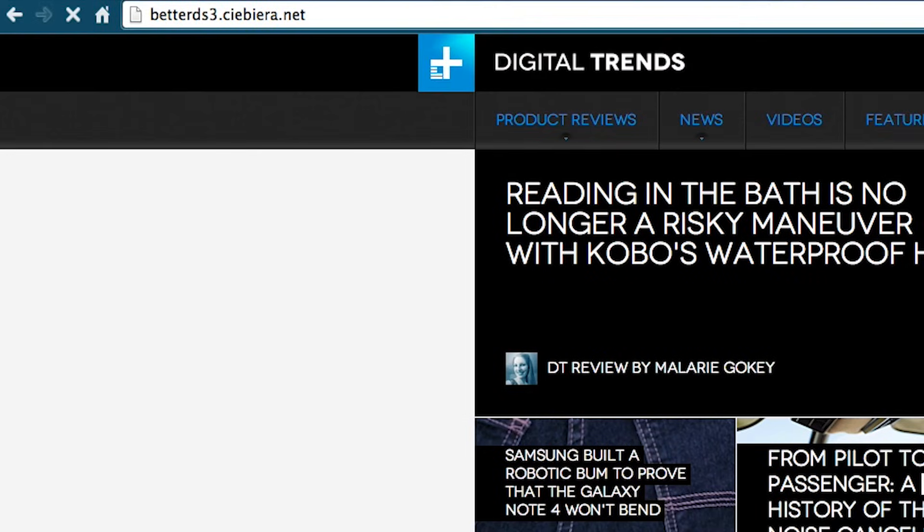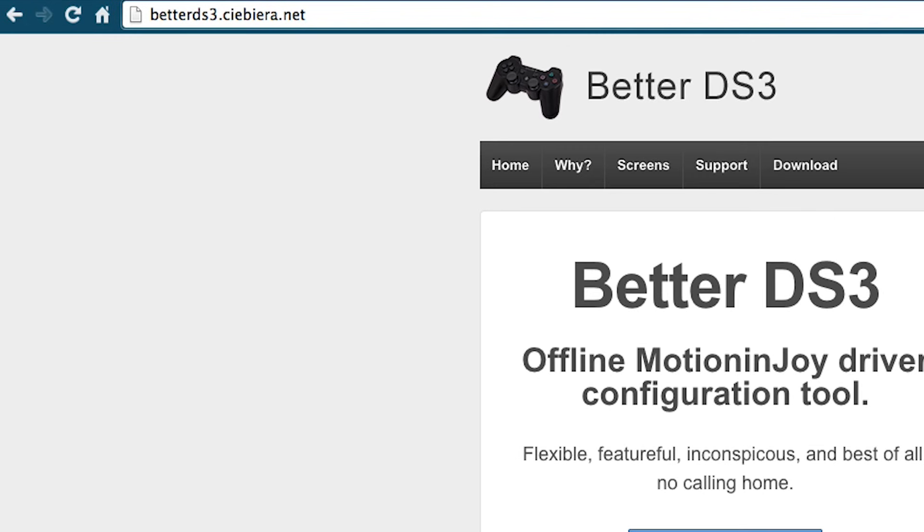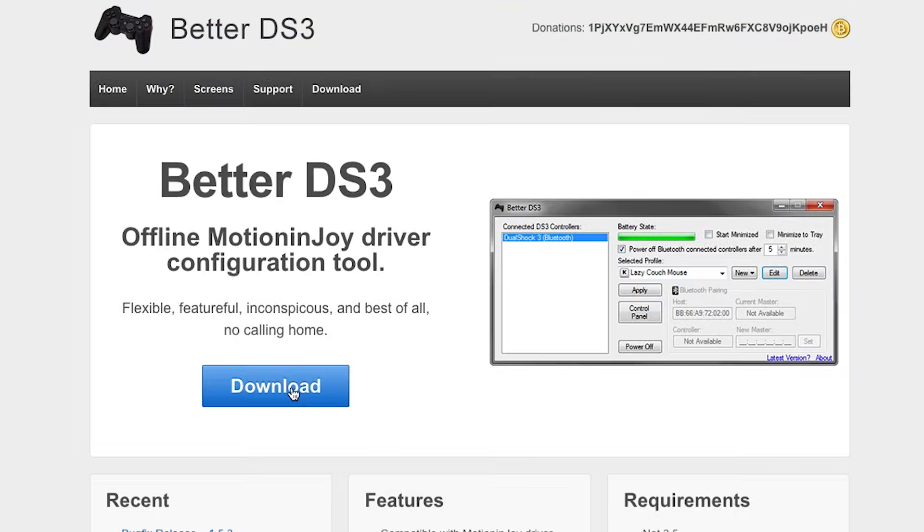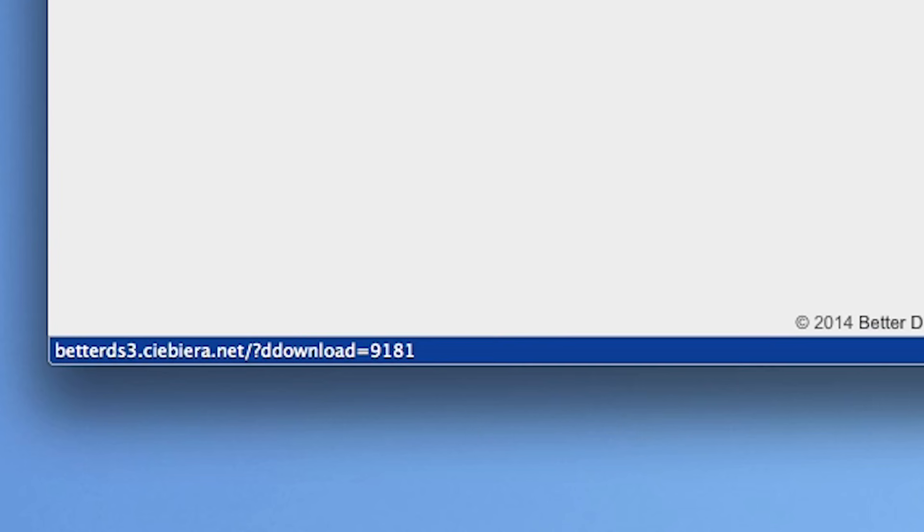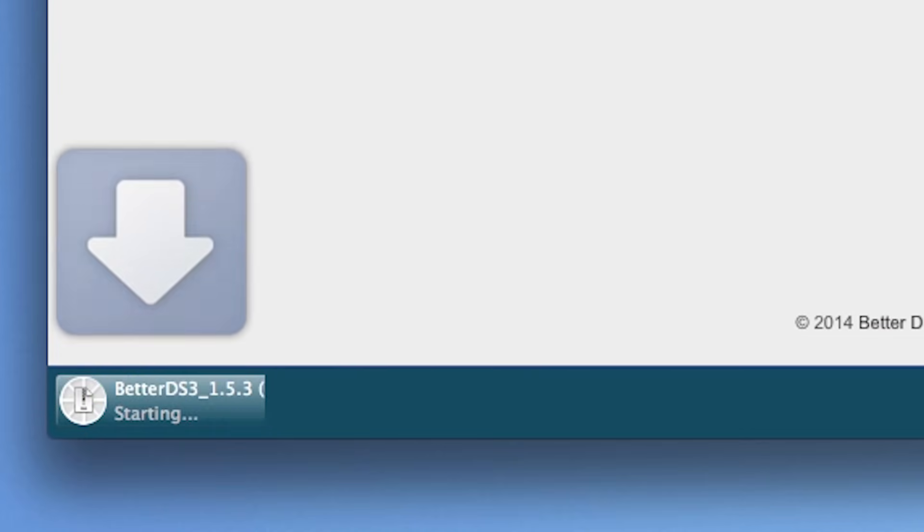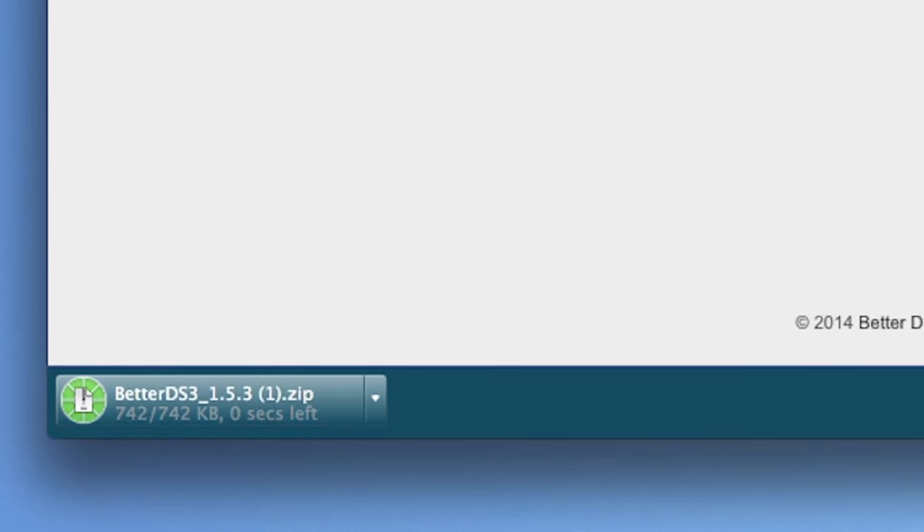First, go to the BetterDS3 website and download the BetterDS3 Motion Enjoy Offline Driver Tool to set up the controller. Installing it takes just a few seconds.